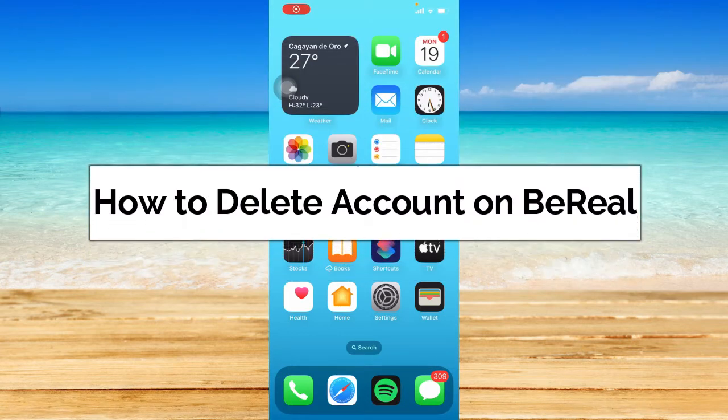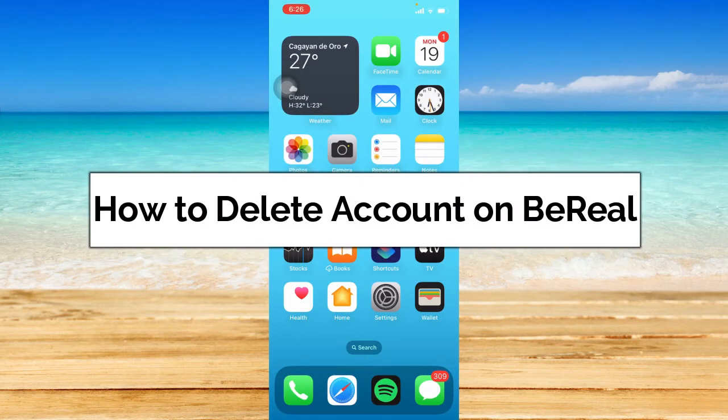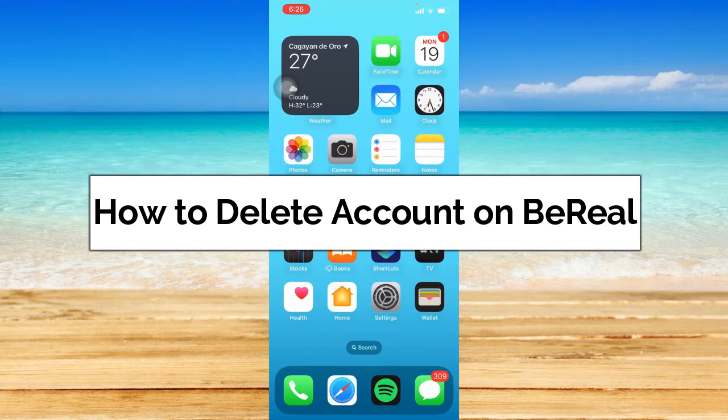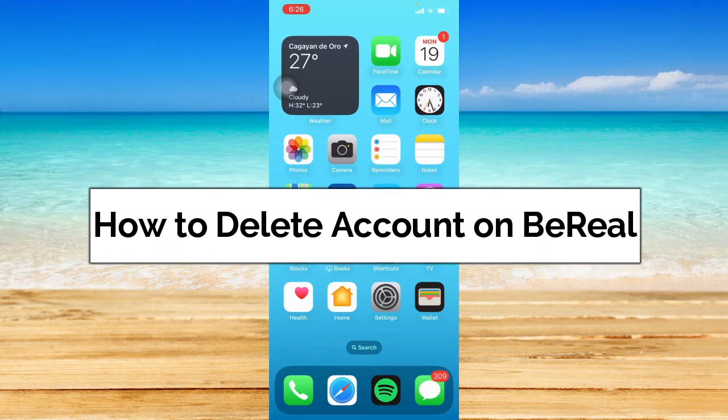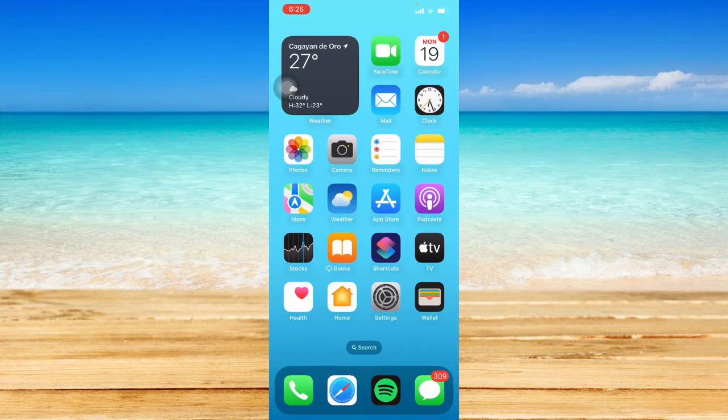How to delete account on BeReal. Hey guys, welcome back to the channel. In today's video, I'm going to show you how to delete your account on BeReal. Without further ado, let's get started.